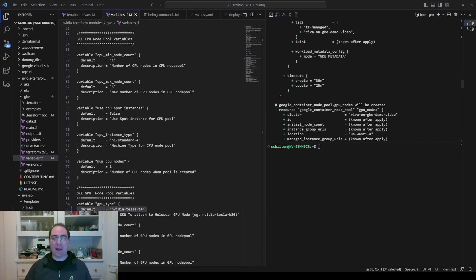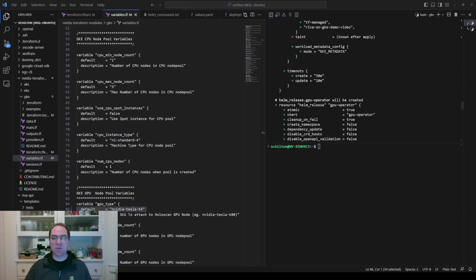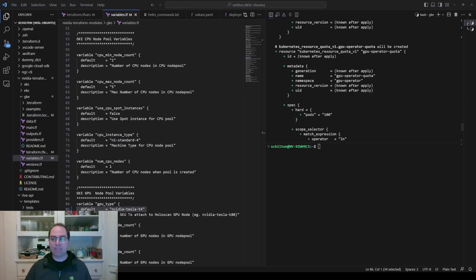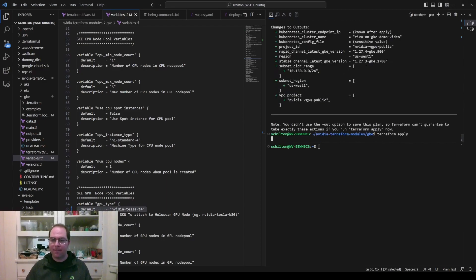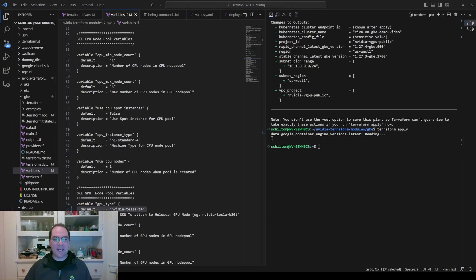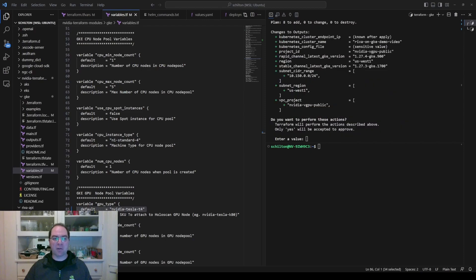...run terraform apply to apply the code against your GKE environment. It'll take on the order of 15 minutes for the cluster to be created and deployed.